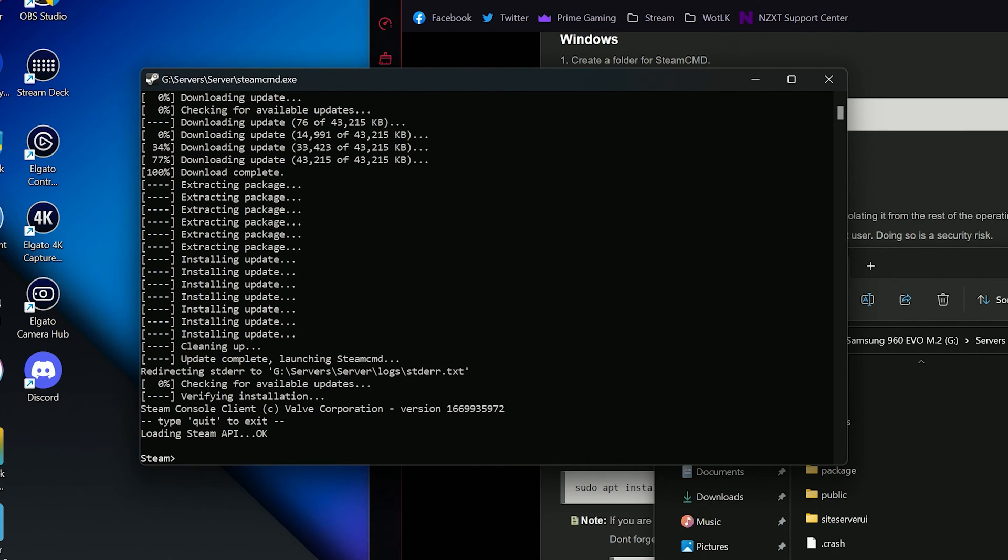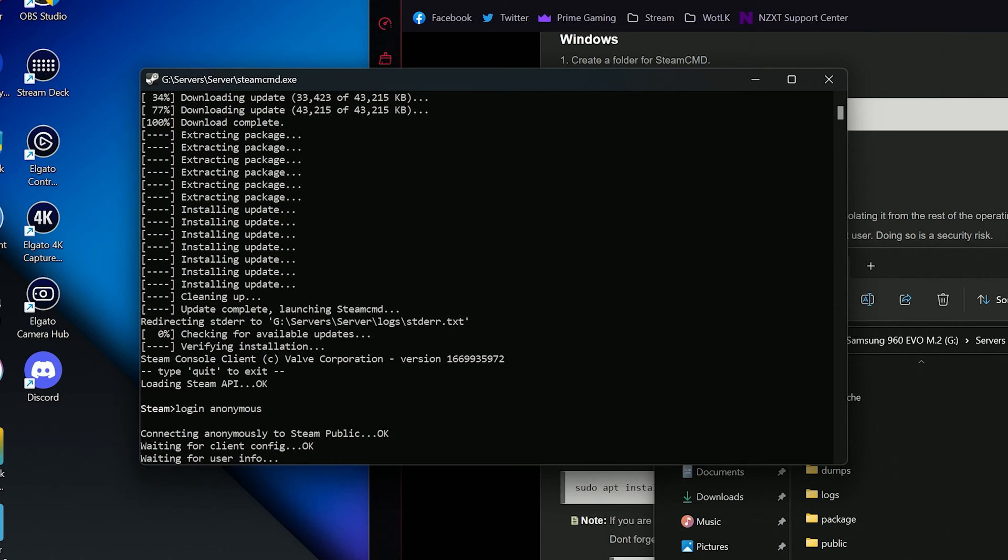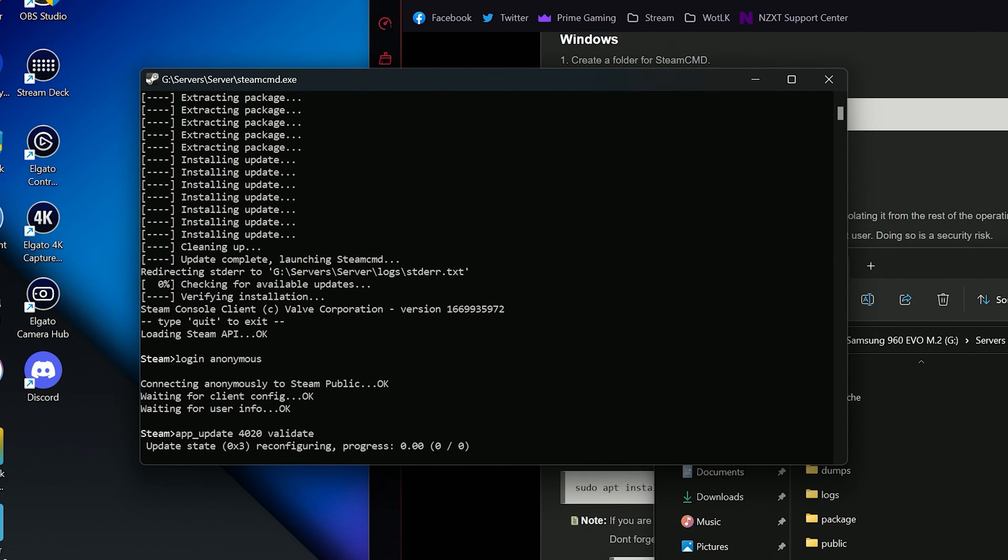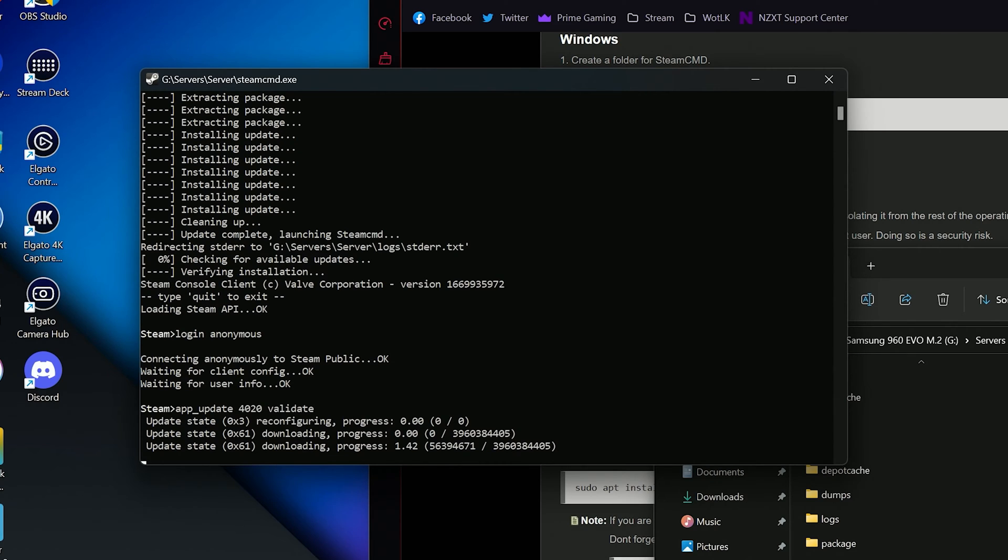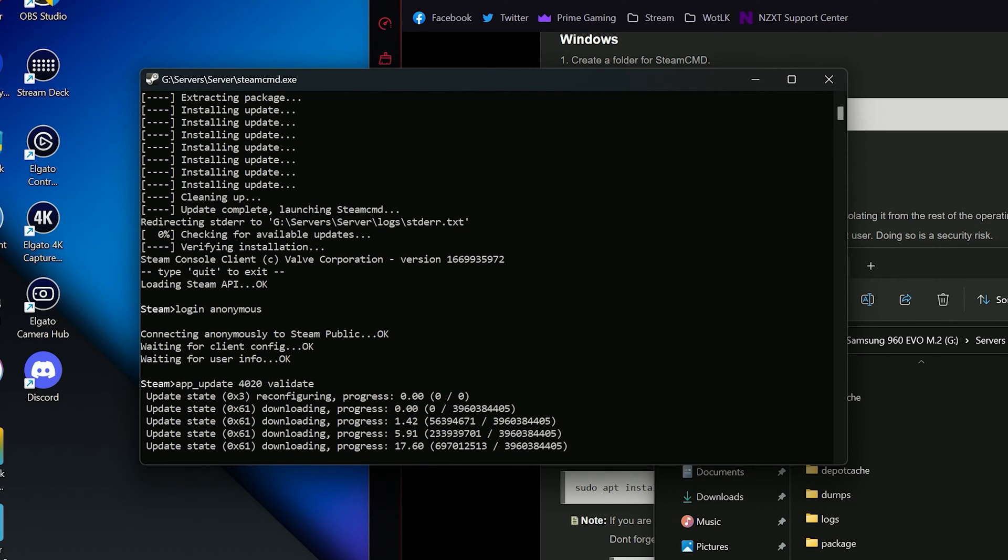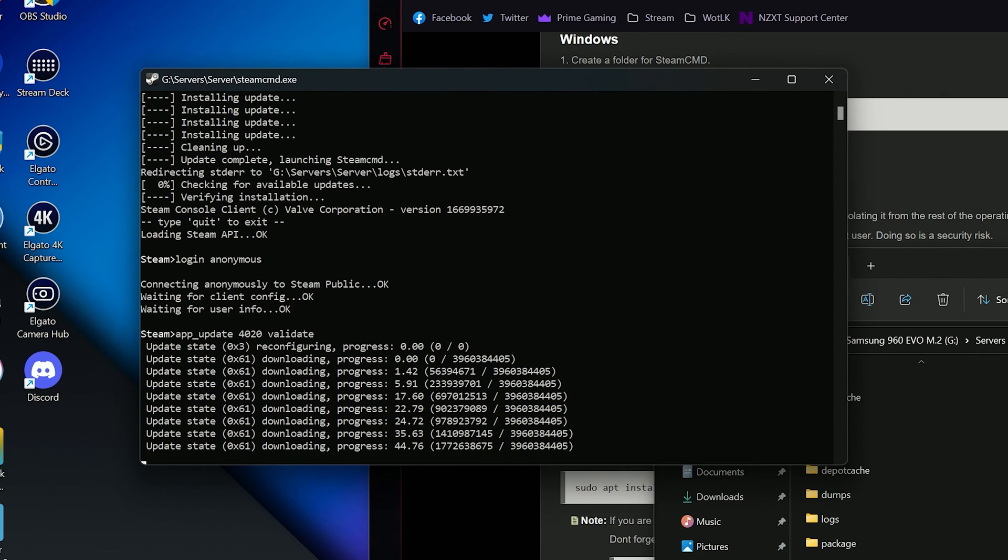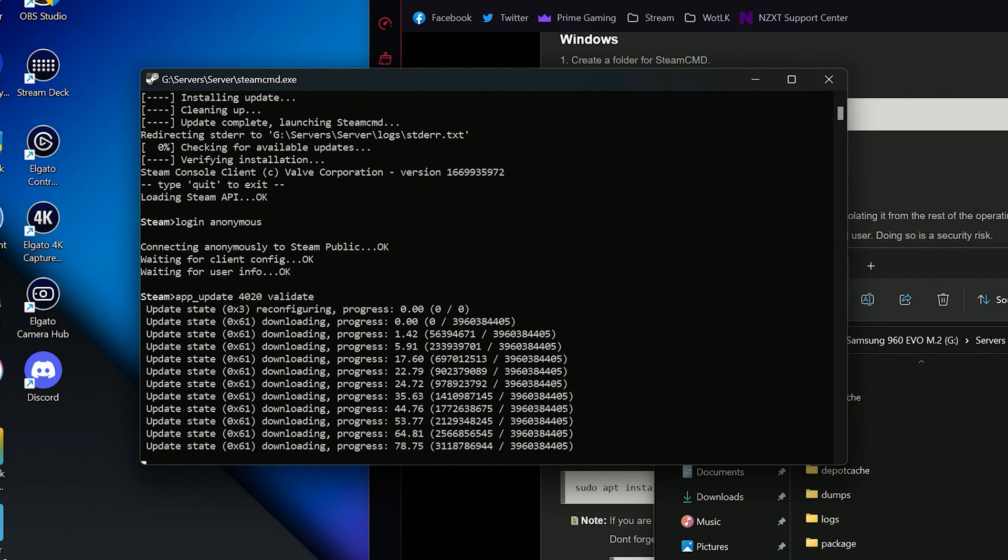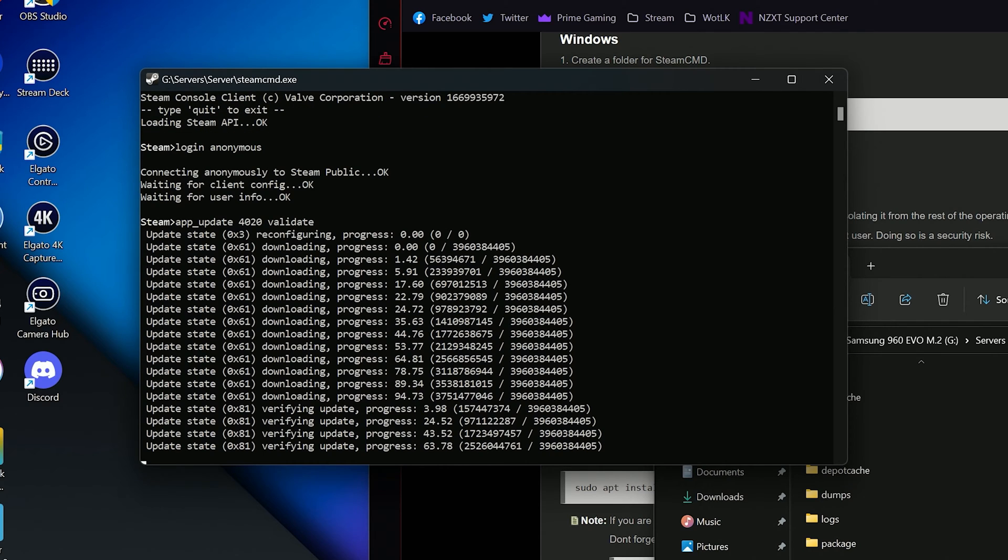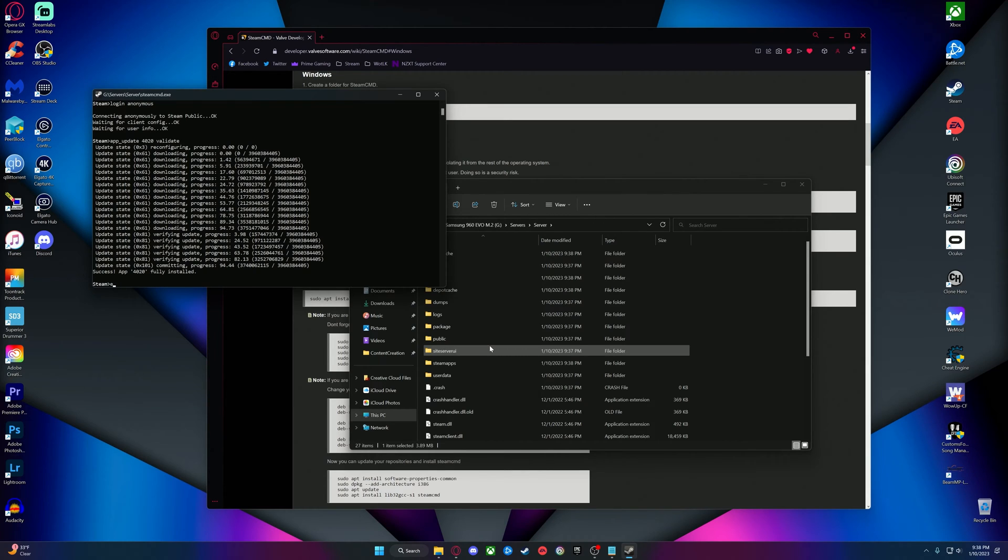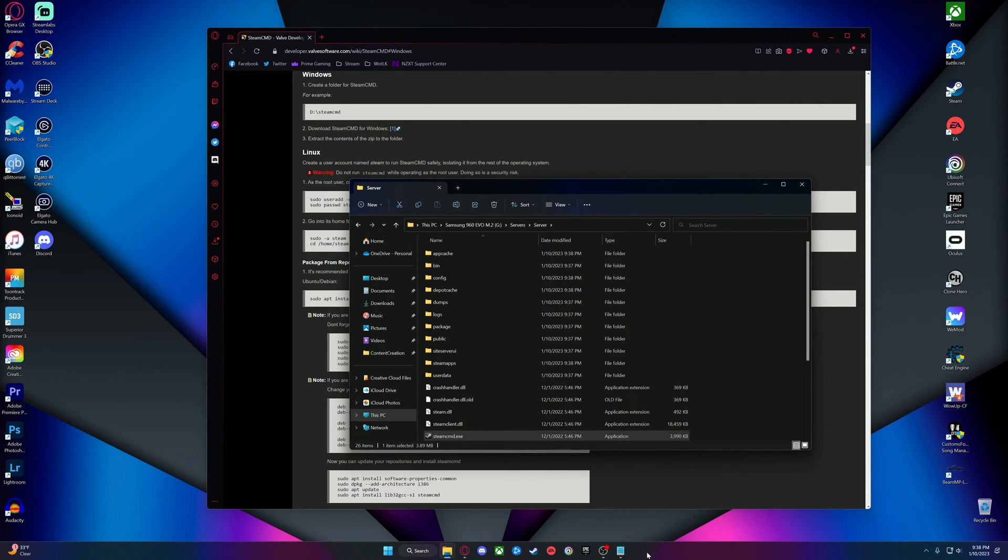Once open, it will automatically download and update everything needed. You will know it is done when it looks like this and allows you to type. Here, we will type login anonymous and press enter. Once logged in, type in app underscore update 4020 validate and press enter. 4020 is the game ID for Garry's Mod dedicated servers. It may take a moment or two to download, depending on your internet speed. Once downloaded, you can just type exit and press enter or press the X to close it. You now have a very basic server downloaded.